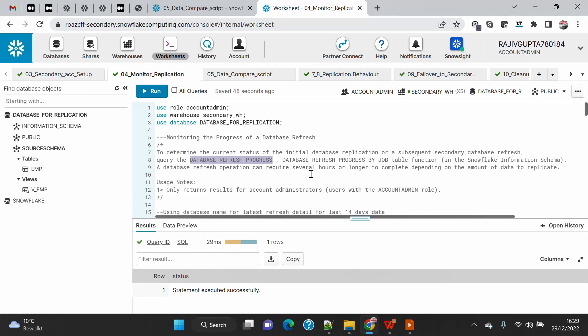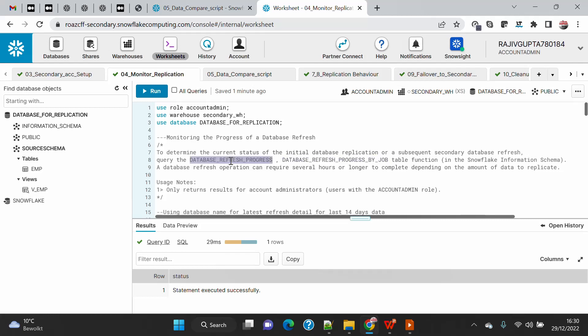The first function I want to show is how you can monitor the progress of your current database refresh. You can use either DATABASE_REFRESH_PROGRESS or DATABASE_REFRESH_PROGRESS_BY_JOB — both give the same output. The difference is that one runs by job ID: when you run ALTER DATABASE <name> REFRESH, you take the query ID from that SQL statement and pass it into the function to get refresh details for that specific job.